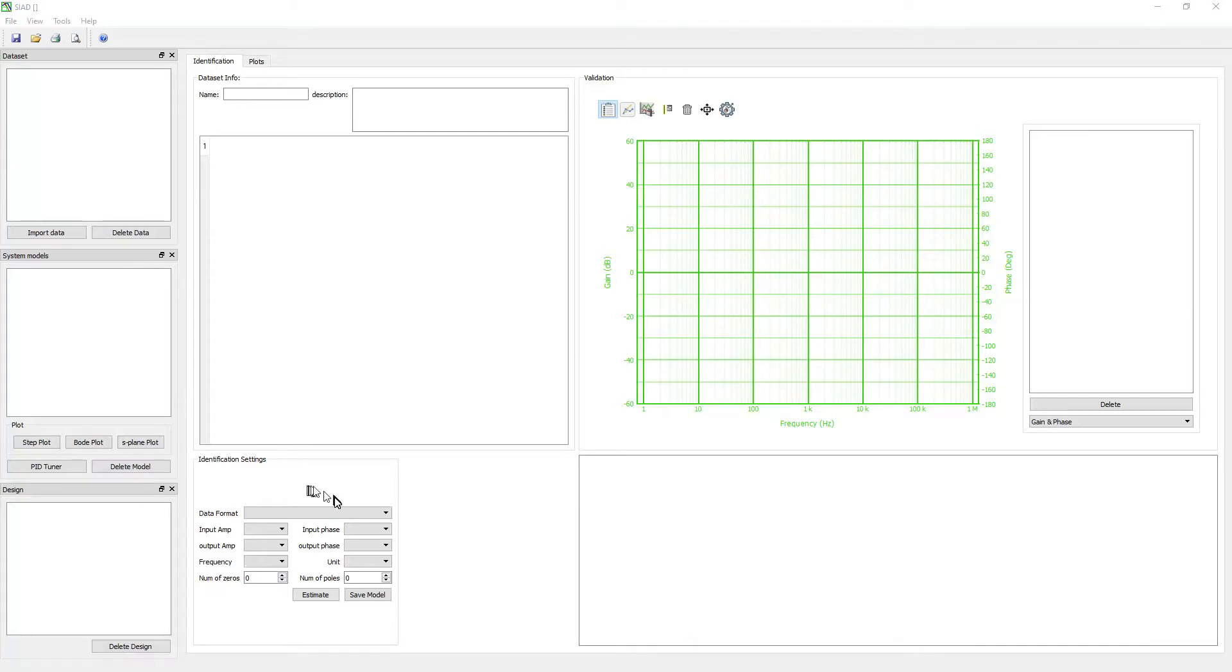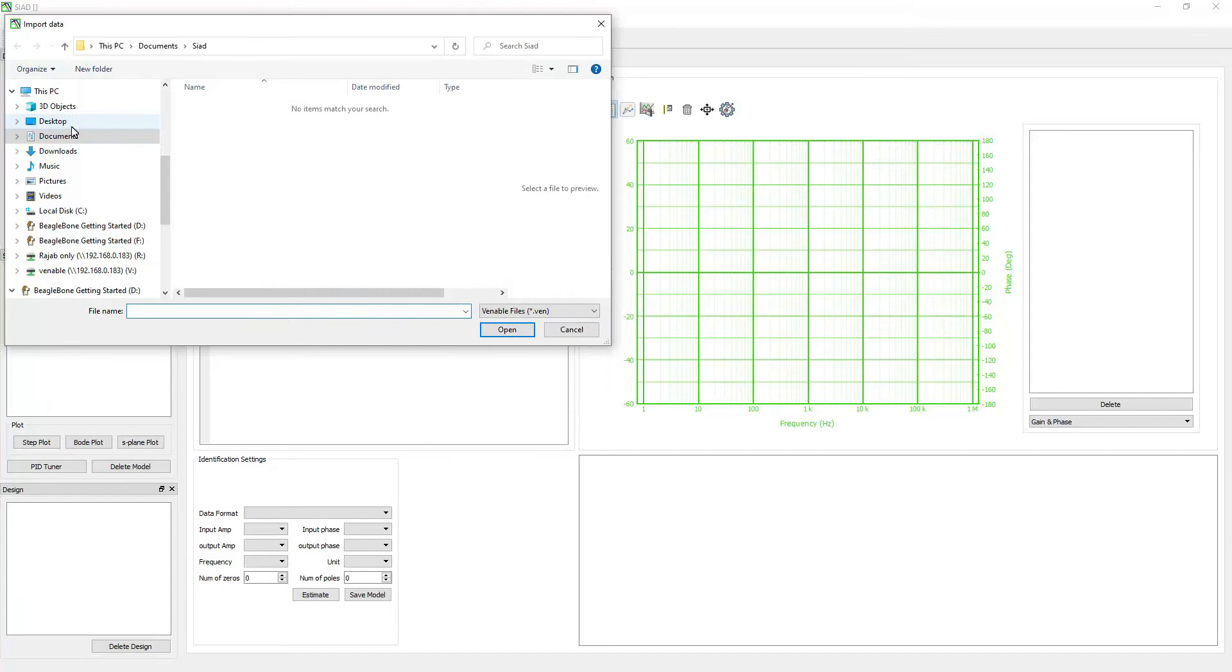To start a project, first import data and build a mathematical model. Click the import data button, find and select the file.